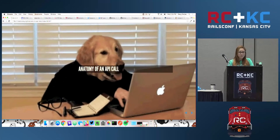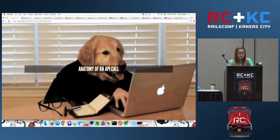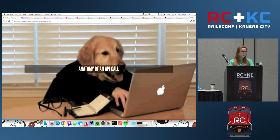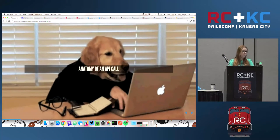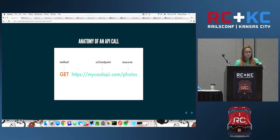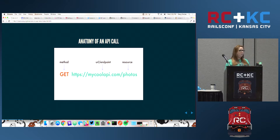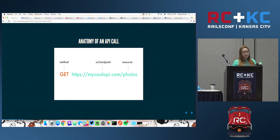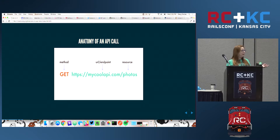Let's take a look at the anatomy of an API call — hopefully most of this is review. These are essentially your components for an API call. You have your method, which is your verb — so that's going to be GET, POST, DELETE, or UPDATE. Then you have your URL or endpoint.